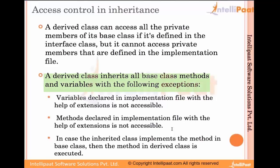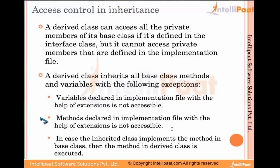The derived class inherits all base class methods and variables with the following exceptions: variables declared in the implementation file with the help of extensions are not accessible, and methods declared in the implementation file with extensions are not accessible. In case the inherited class implements a method in the base class, then the method in the derived class is executed.